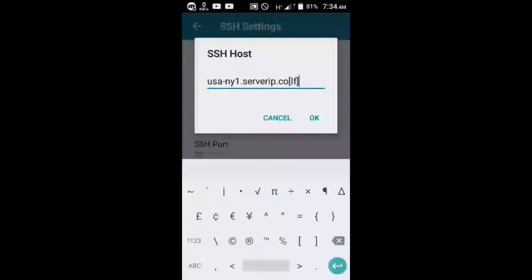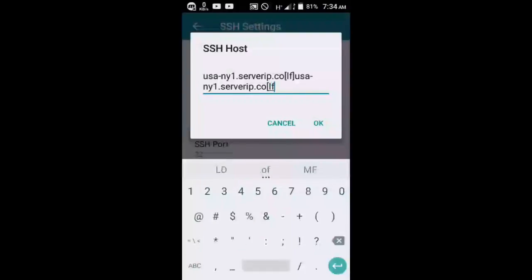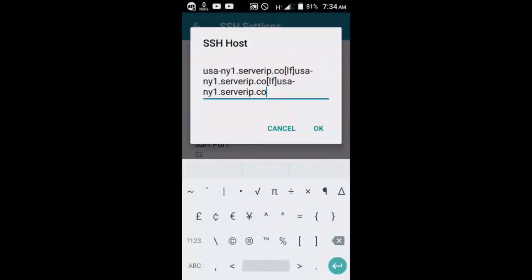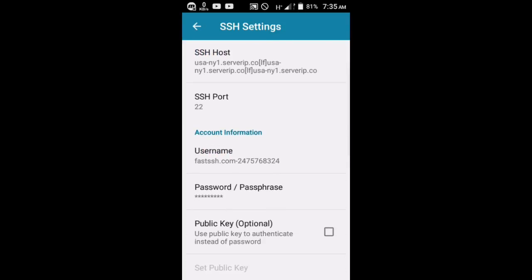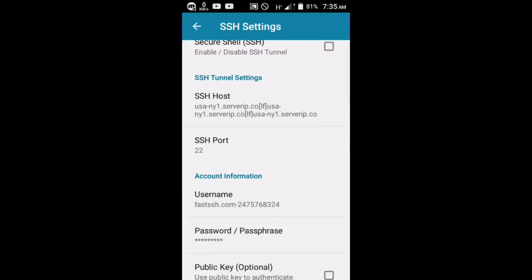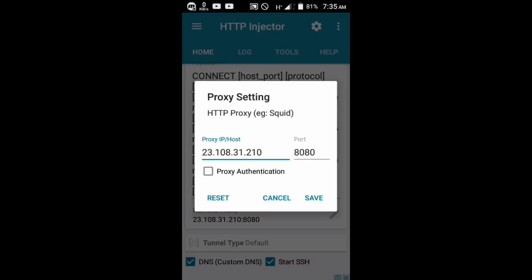After pasting each server, add LF as a connector between them — whether you created three or four accounts. The username and password across all accounts must be the same. The proxy settings and port must also be the same across all servers, otherwise it will not work.